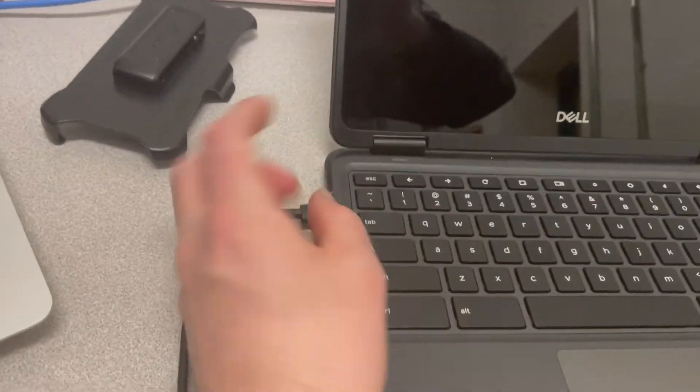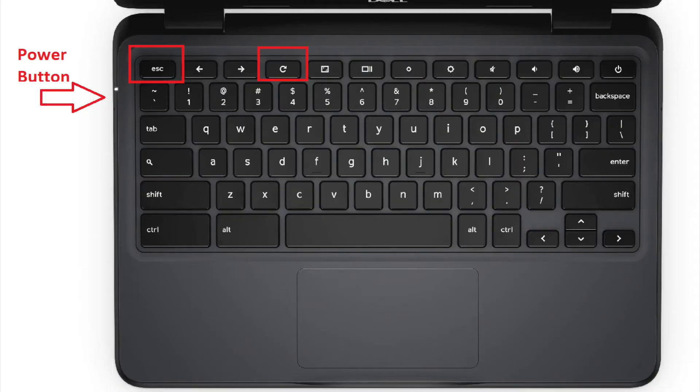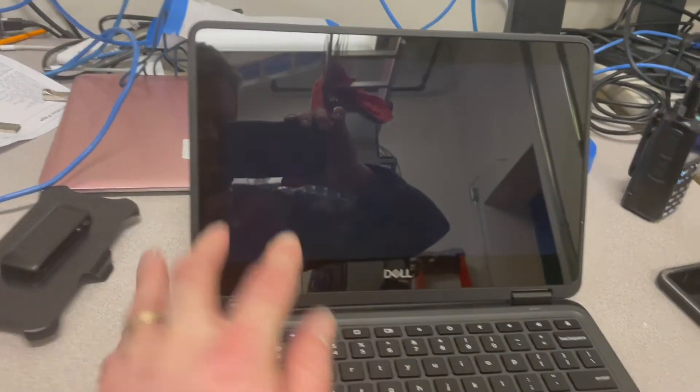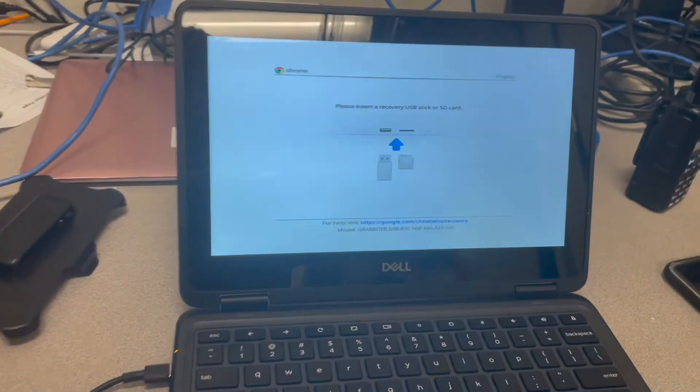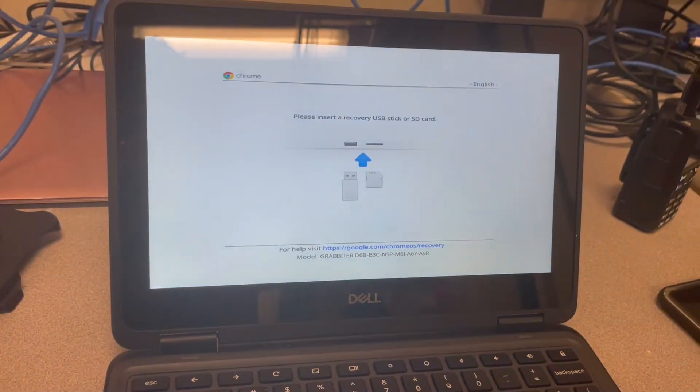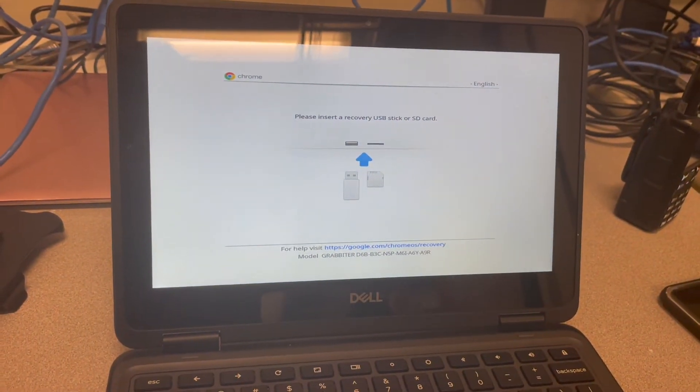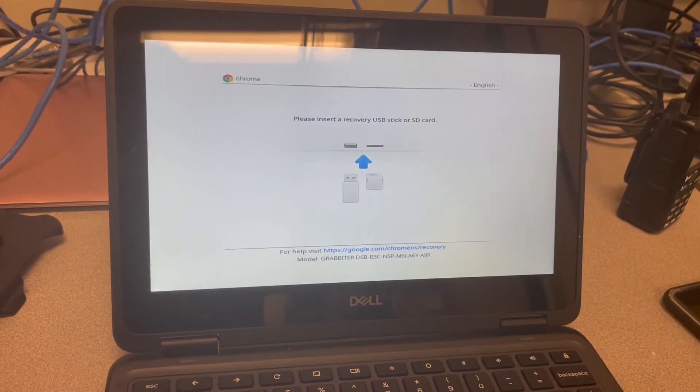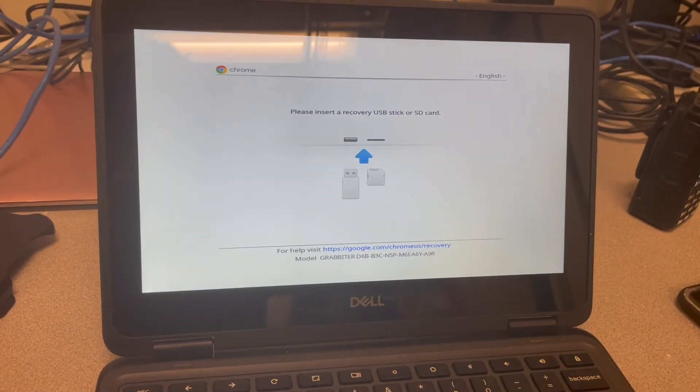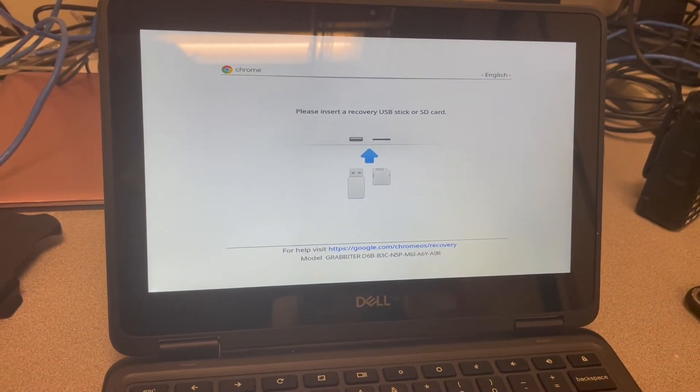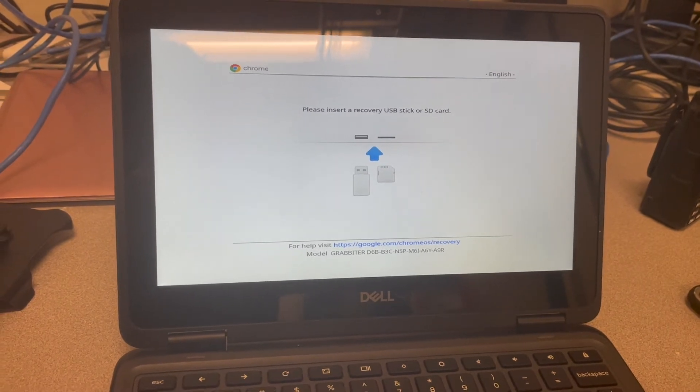If we hold down the power button on the side, escape key and refresh key all at the same time, release the keys, the Chromebook should power on and you'll be asked to insert a recovery USB stick or SD card.